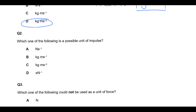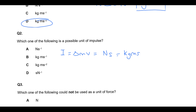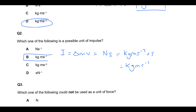Which one of the following is a possible unit of impulse? An impulse is a change in momentum, which is going to be measured in Newton seconds. A Newton is kilogram meters S to the minus two, times seconds, which gives kilogram meters S to the minus one. So that's your possible unit.